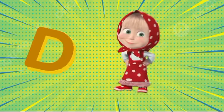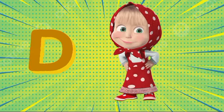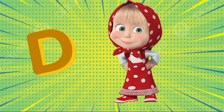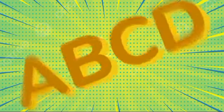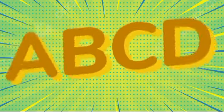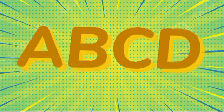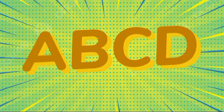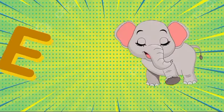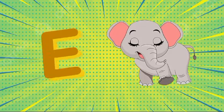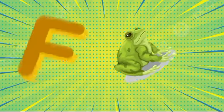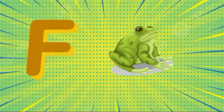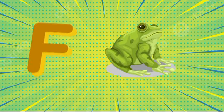D is for doll, d-d-doll. E is for elephant, e-e-elephant. F is for frog, f-f-frog.